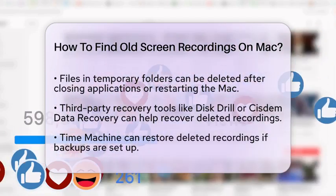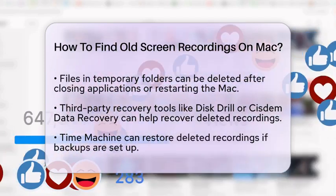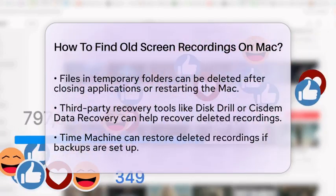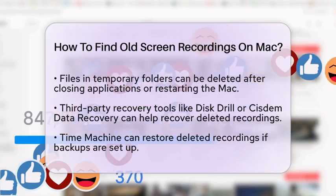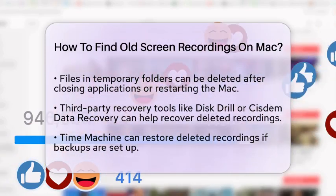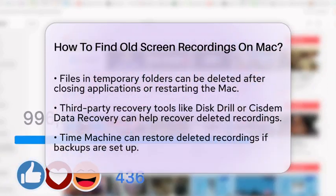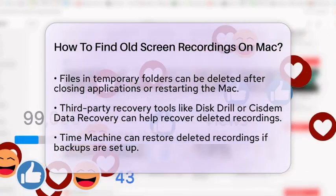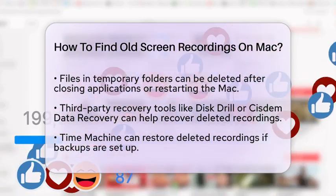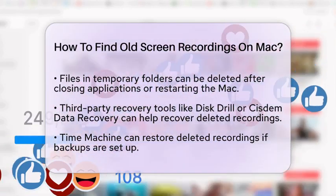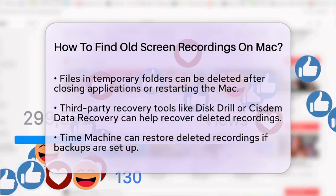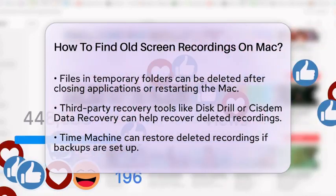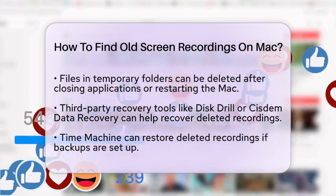If you find that your recordings are deleted, there are third-party recovery tools available. Applications like Disk Drill or System Data Recovery can scan your hard drive for recoverable files. These tools often allow you to preview the files before restoring them, which helps ensure you get the right version back.